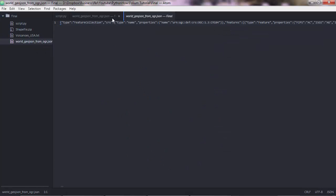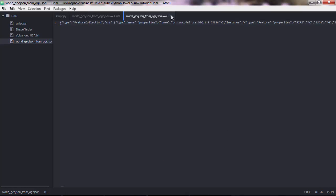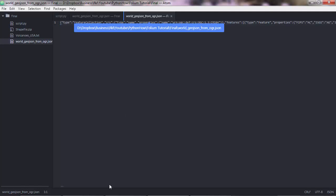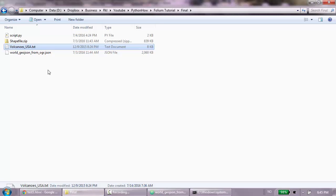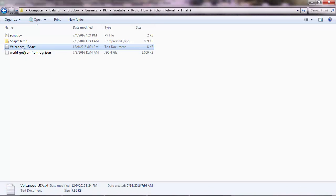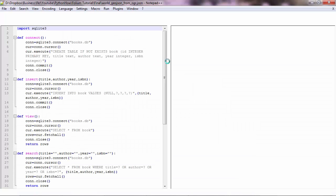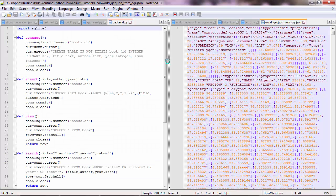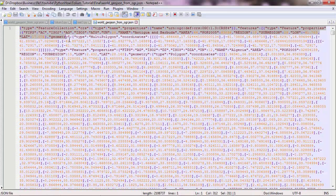This contains some attributes of volcanoes and it also has these two very important columns which are the latitude and the longitude. This allows you to map the points on a map. Now you also have this JSON file, which actually is not rendered very well in Atom, so I'm gonna open it with Notepad.